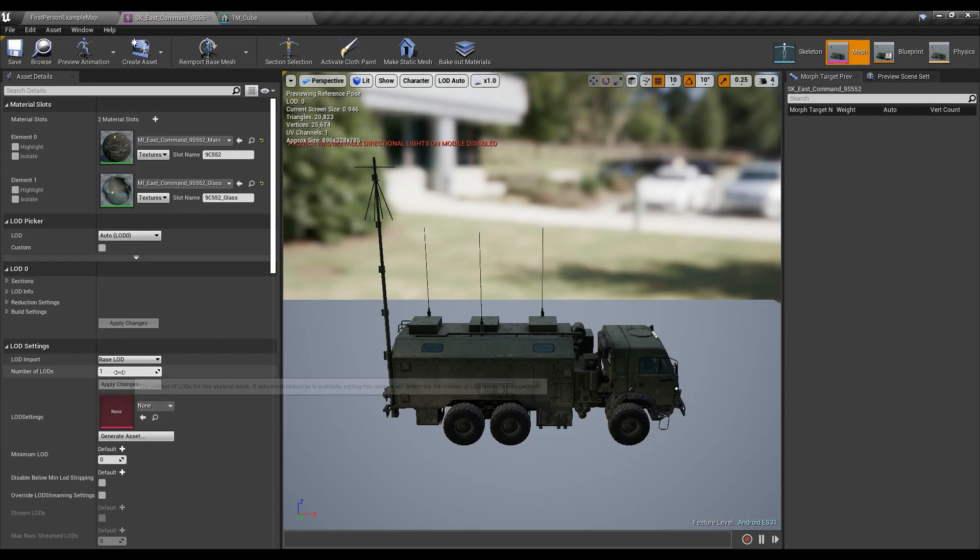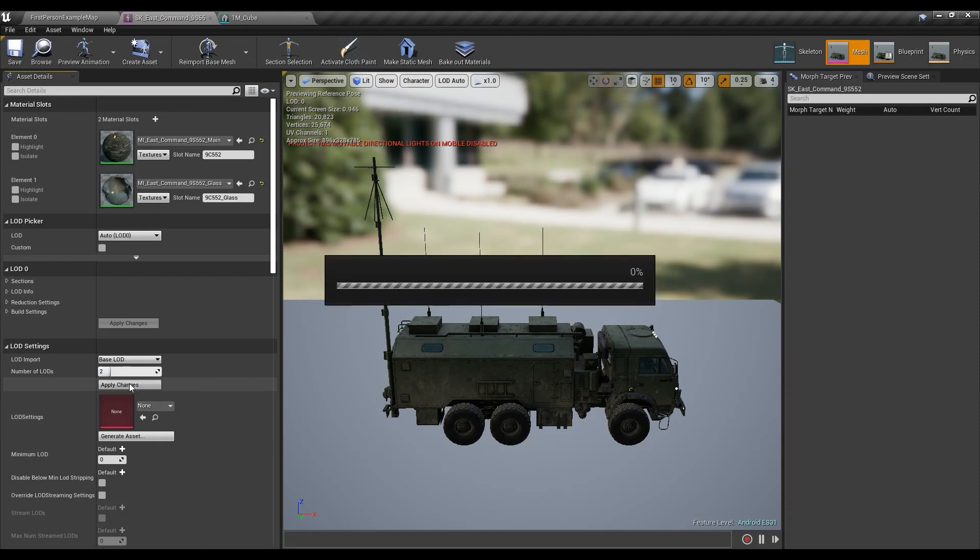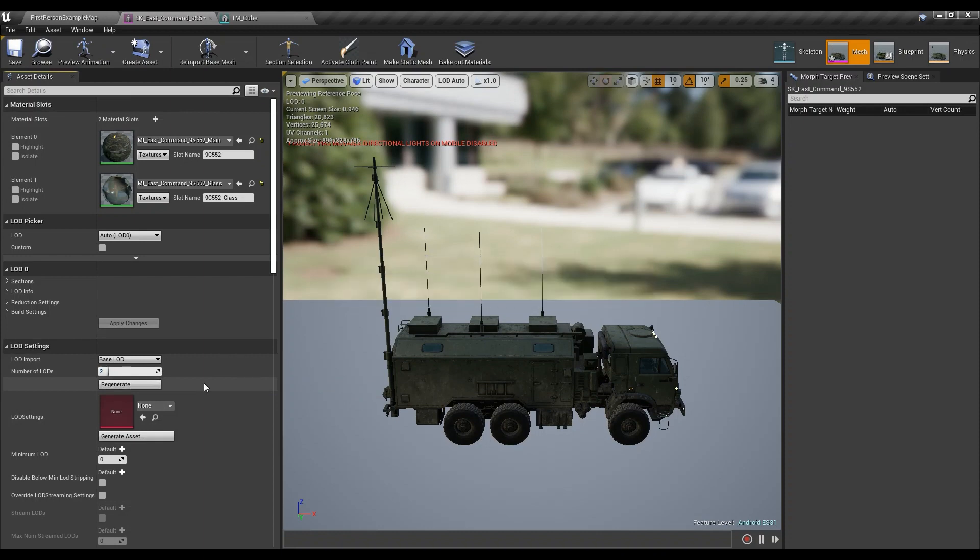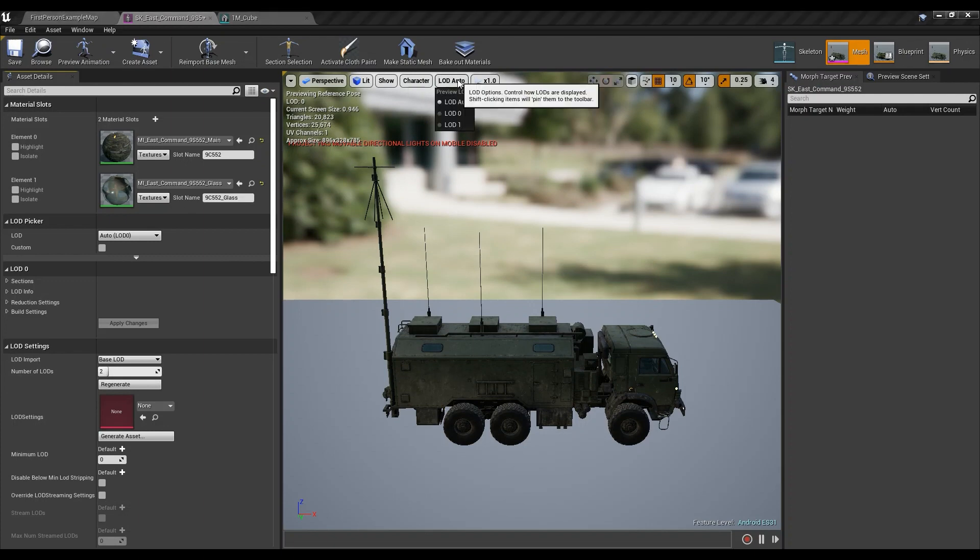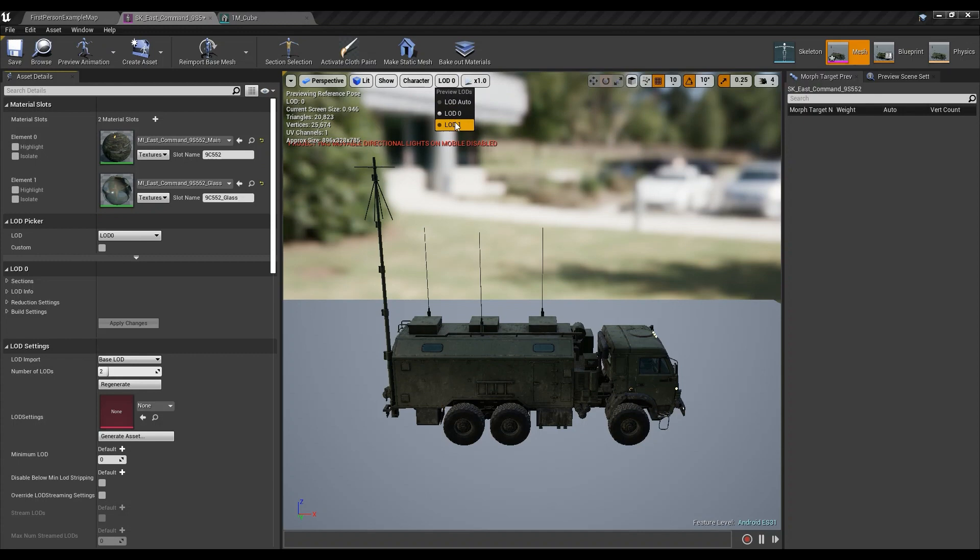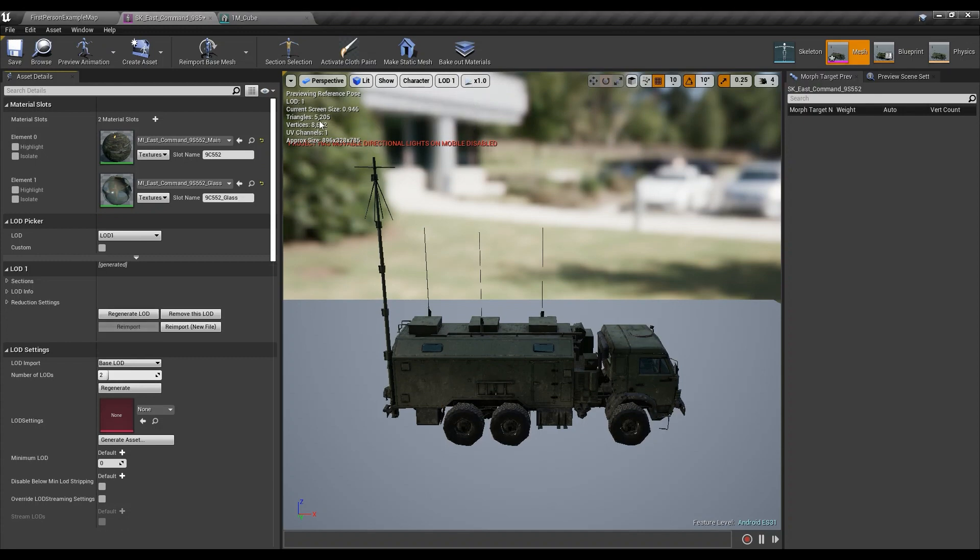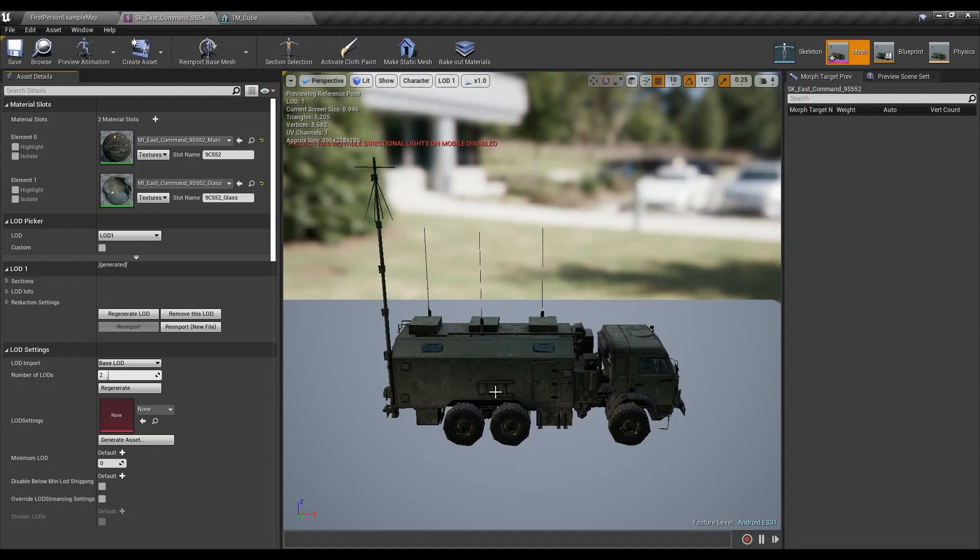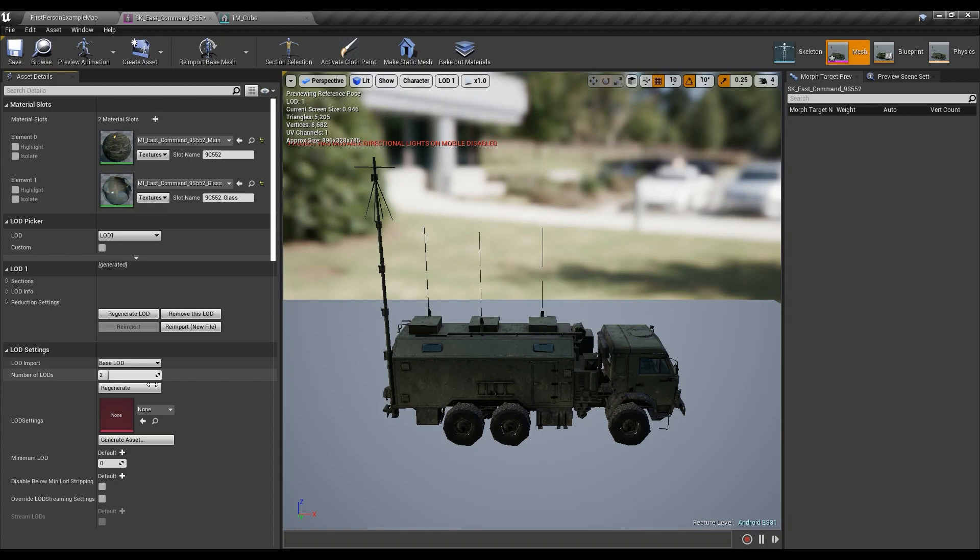So it's like you have one LOD which is about 20,000 triangles, and then I want another LOD. In this case, let's see, so LOD 0 is 20,000, LOD 1 is going to be 5,000. This is another mesh that's going to be packaged into your game.